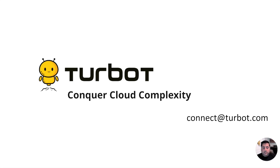If you feel your organization would benefit from Turbot Guardrails, we would love to talk. Please reach out to us at turbot.com/guardrails, and more information is in the video description below.